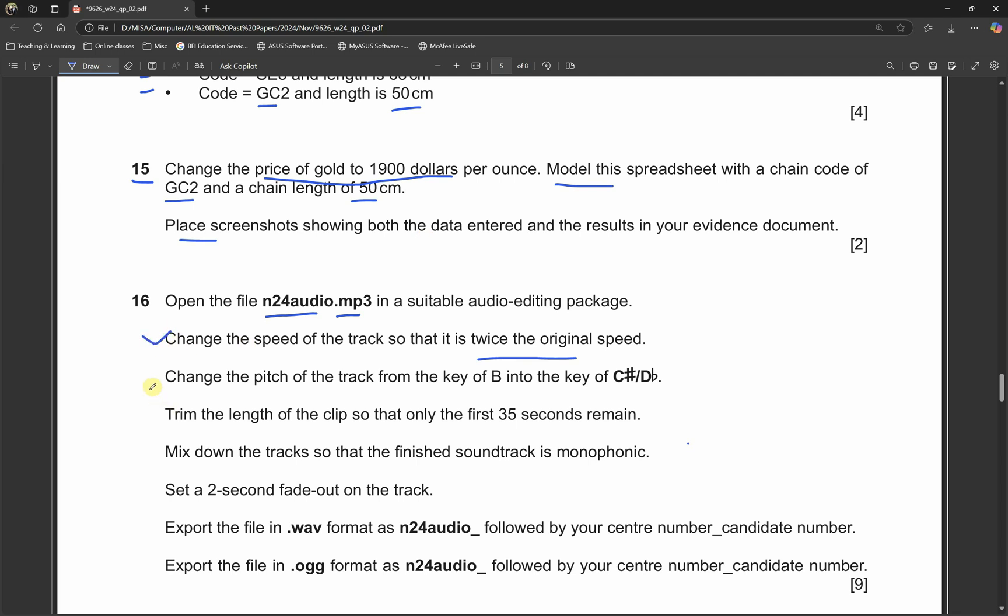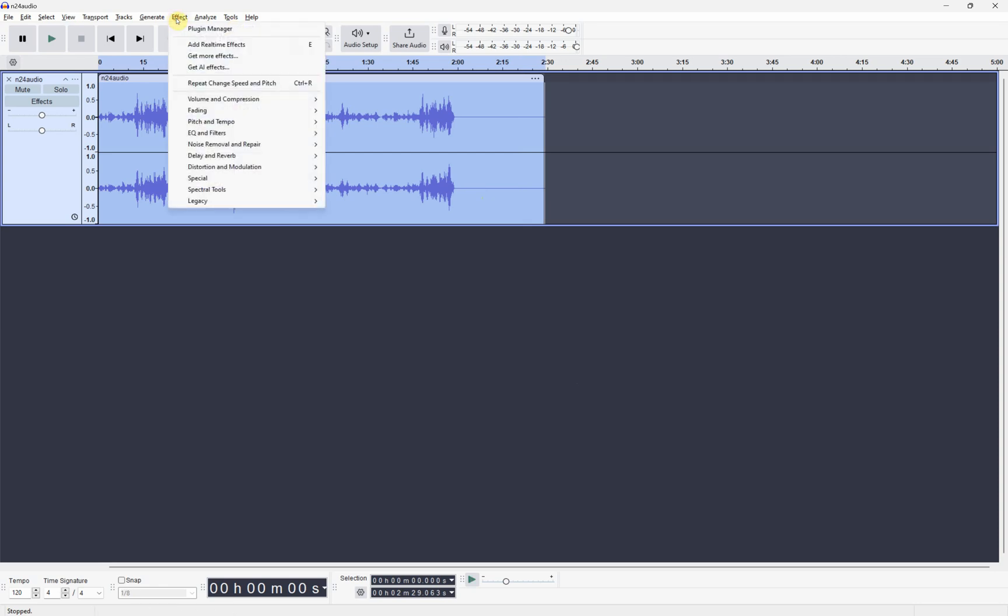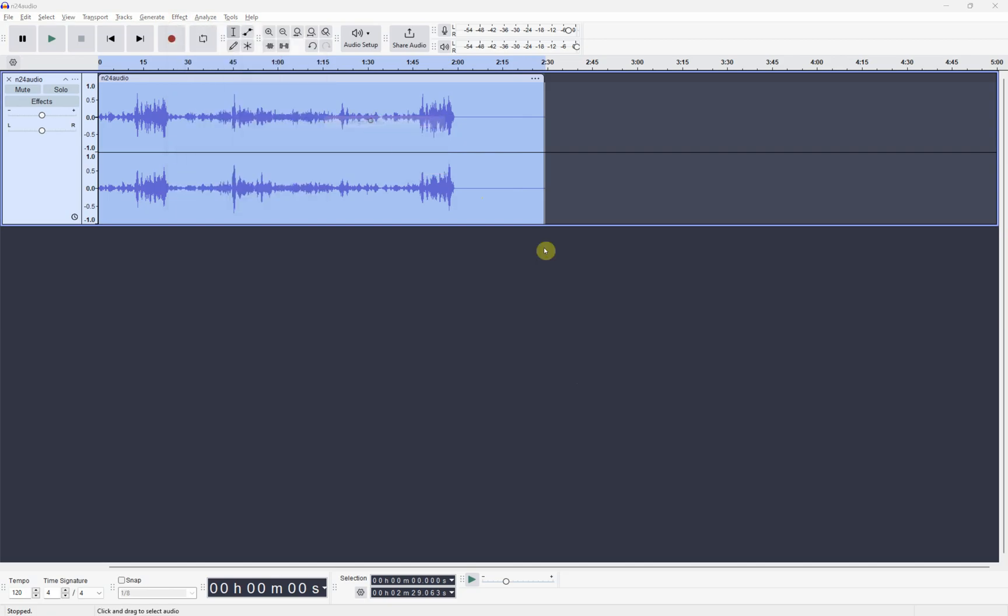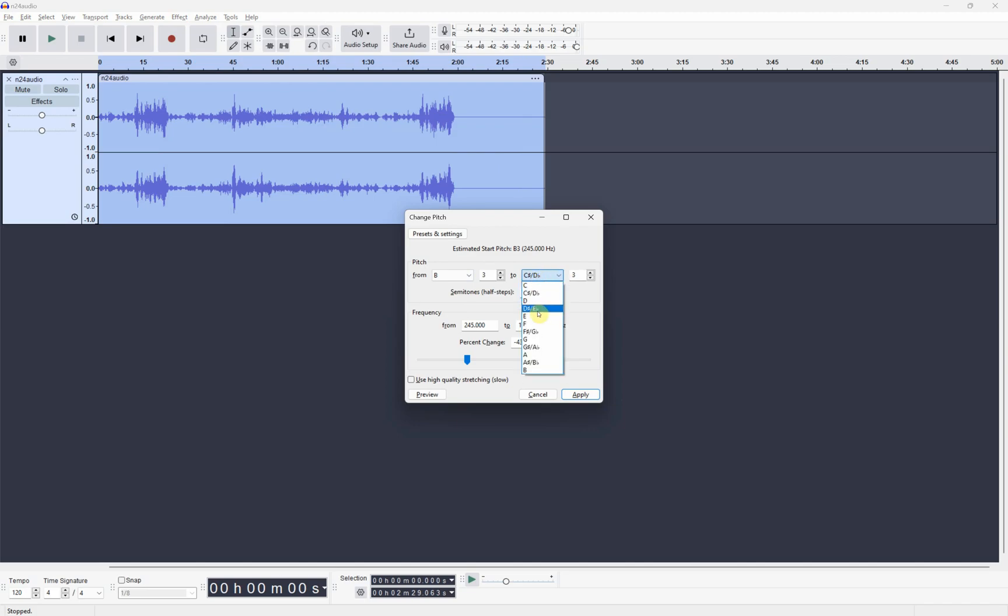Change the pitch of the track from the key B into the key C# slash Db. To change it also we need to highlight over it and then go back again to the same place, pitch and tempo, and we can click on change pitch. Over here it is already set to B.